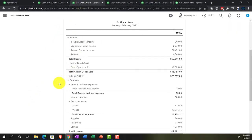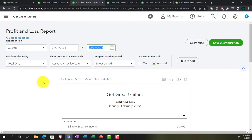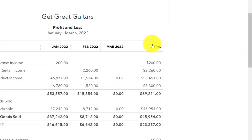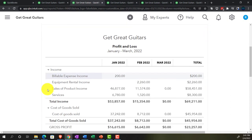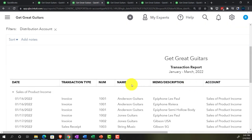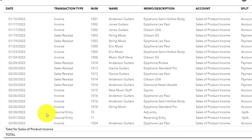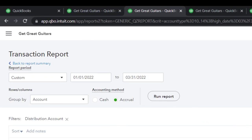Checking the income statement - changing the date range to 01/01/22 through 03/31/22 and displaying by month gives a month-by-month comparison showing January, February, March, and total. Drilling into Sales of Product: the original invoice was entered on March 5th, we pulled it back to before the cutoff on 02/28, then reversed it on March 1st - so it's not doubled up as of March 5th.